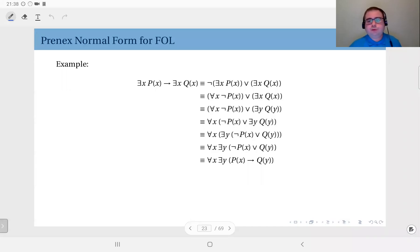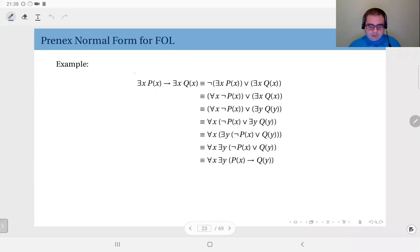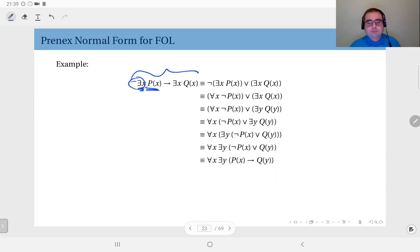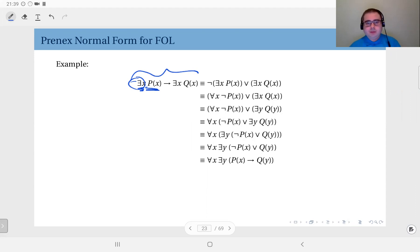That was the procedure to put first-order logic statements into prenex normal form. Here we have an example. The statement is: there exists an x, p of x, implies there exists an x, q of x. You have to be careful about the scope of the first quantifier — this is operator precedence. Without parentheses, the quantifier acts only upon the immediate propositional function after it.